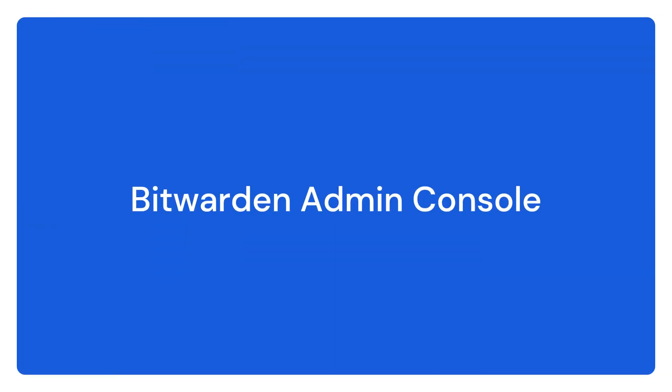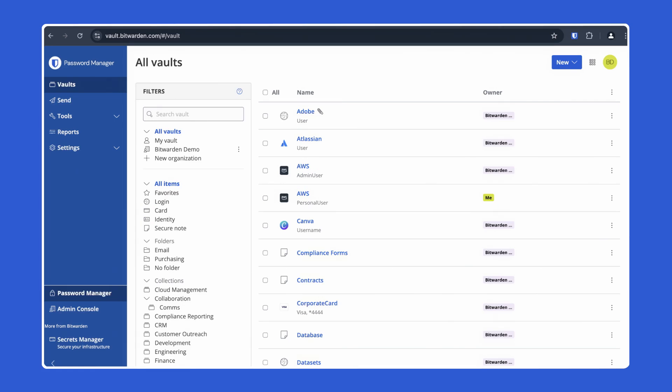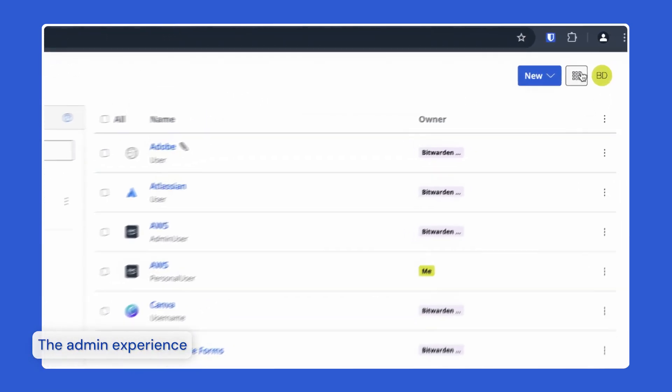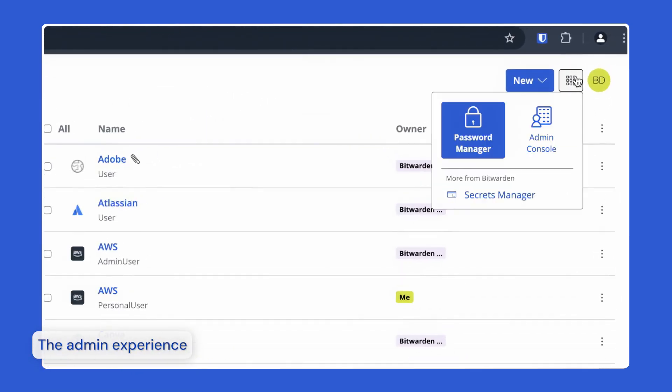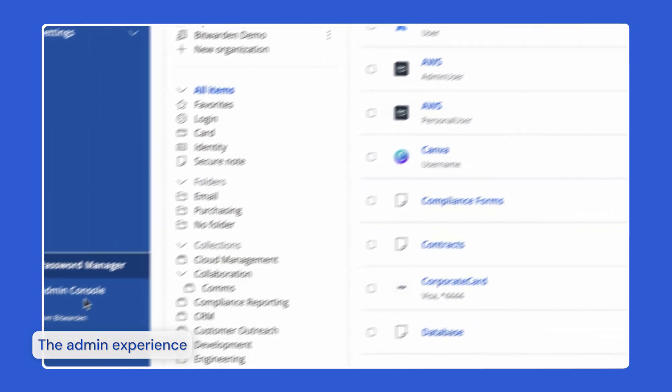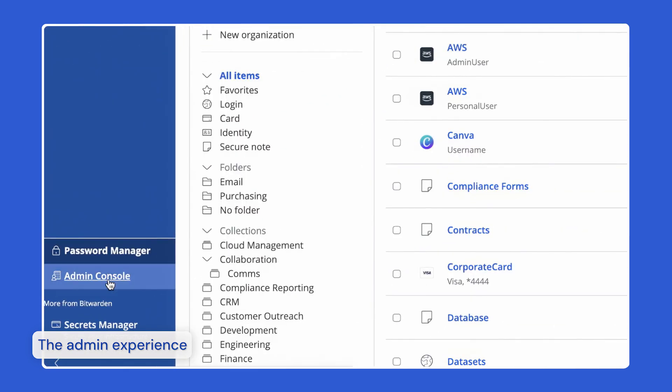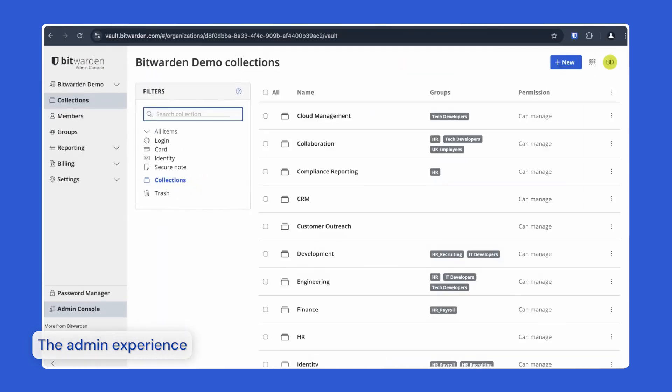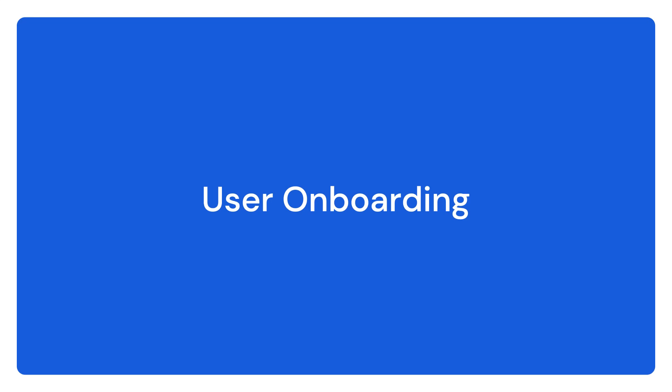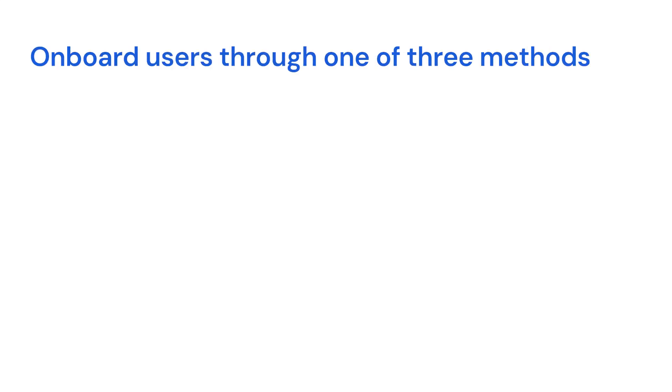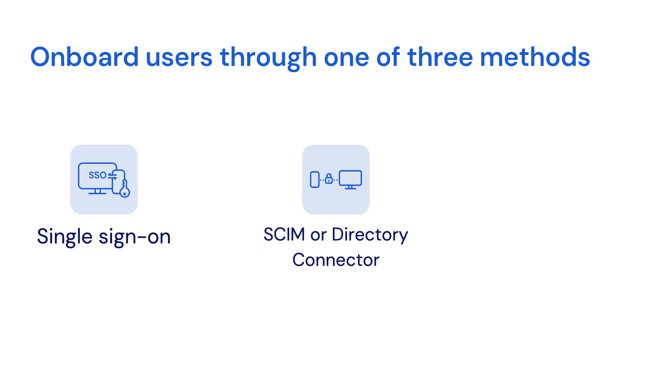Now let's take a look at administration. All admin tasks will be performed from the Bitwarden web app. You can navigate to the admin console using the nine box at the top right or by clicking admin console on the bottom left. As an enterprise organization, admins can onboard users in one of three ways: just in time using single sign-on, automatically with SCIM provisioning or directory connector, or manually.